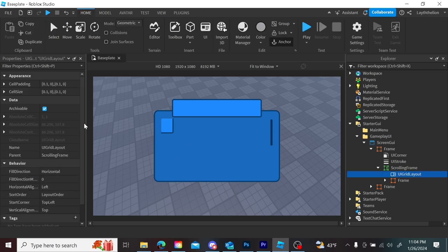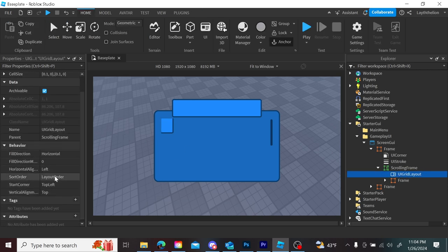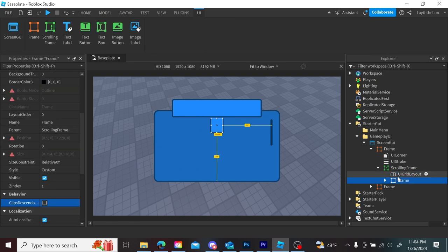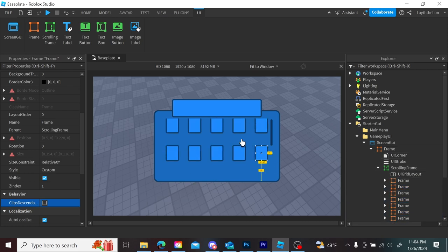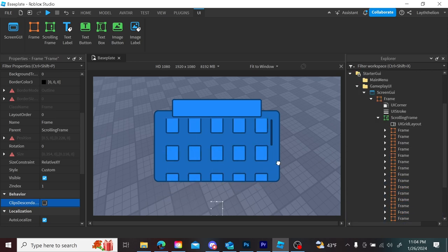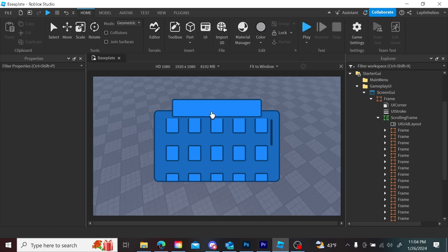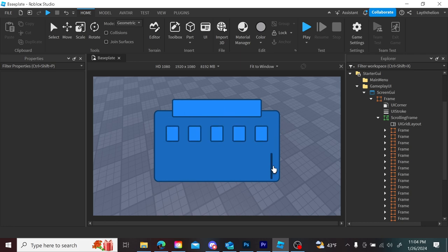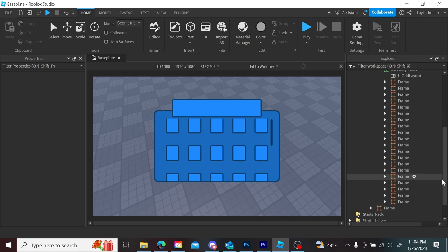You can fix the layout going off-screen by going to horizontal alignment and setting it to center. Once you have a bunch of these item frames, it will automatically arrange them for you. The title frame area at the top can be used for a title label or a search bar — your choice.